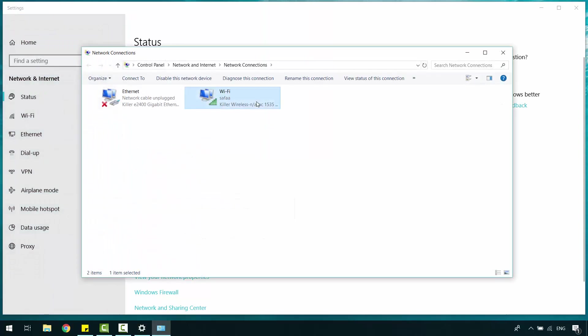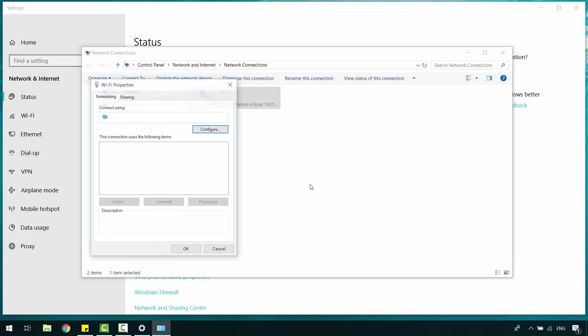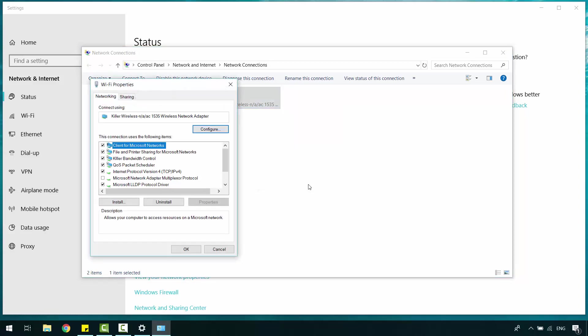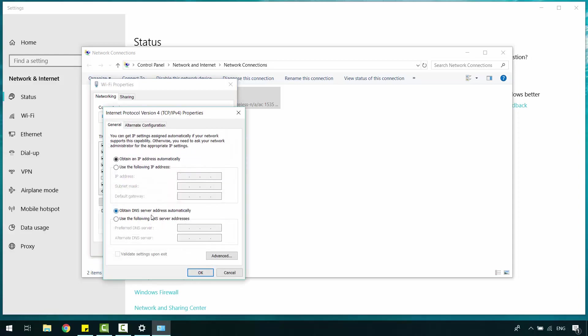Right-click on your Wireless Network Adapter. Select Properties. Double-click on Internet Protocol version 4 and use the following DNS server addresses. Click OK.